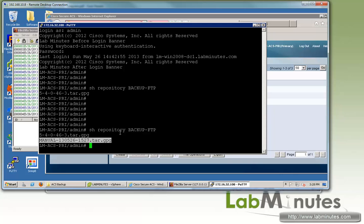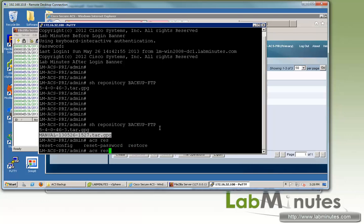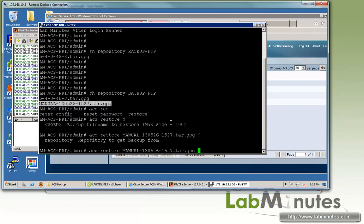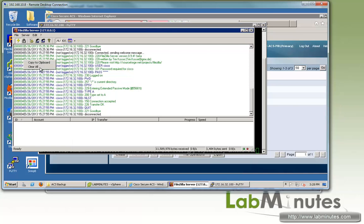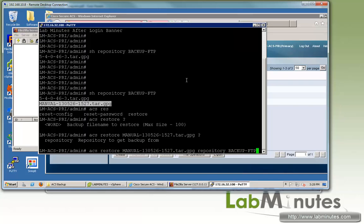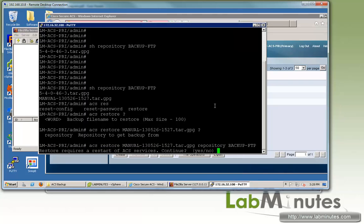Just do show repository and then the name of the repository. Then we're going to execute command ACS restore, followed by the name of the backup file and then the name of the repository where the file is stored, which is backup-FTP. And again, before I hit enter, let me clear the FTP console and then enter.